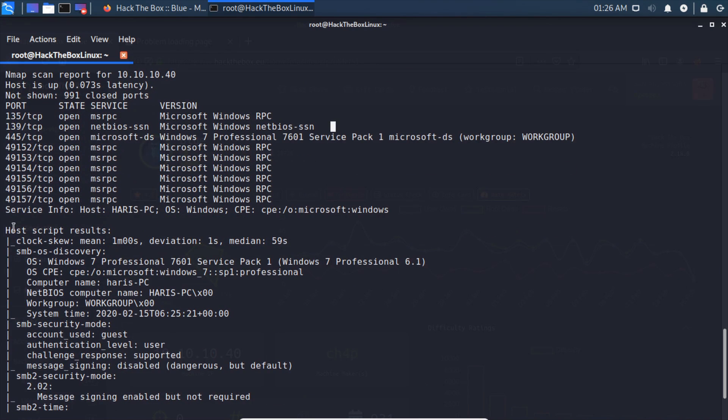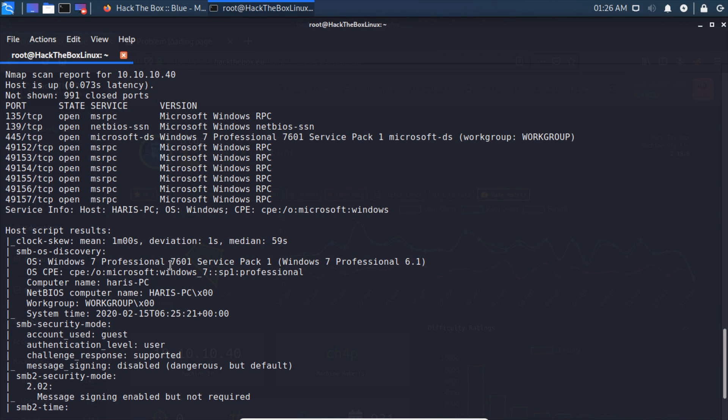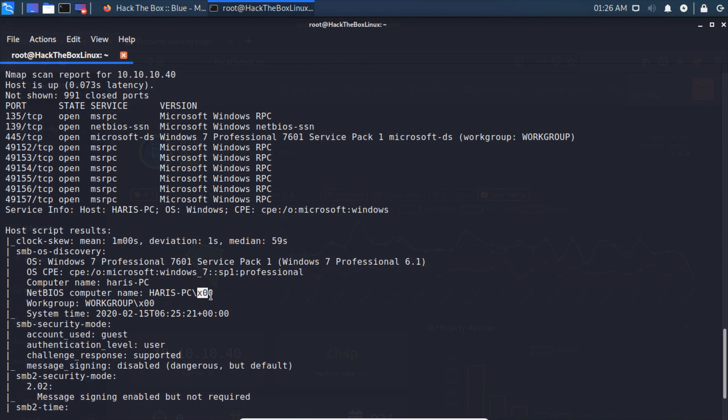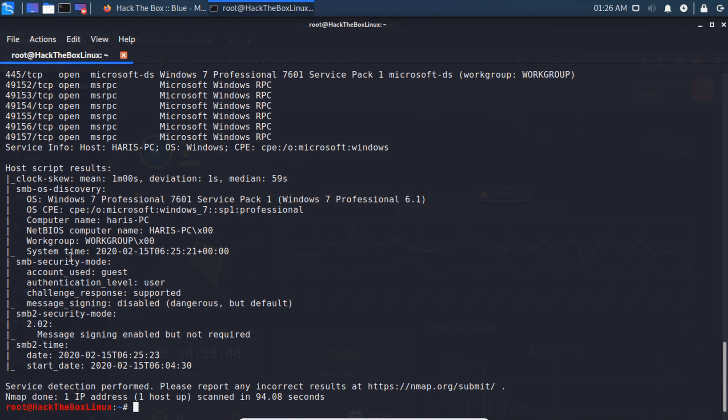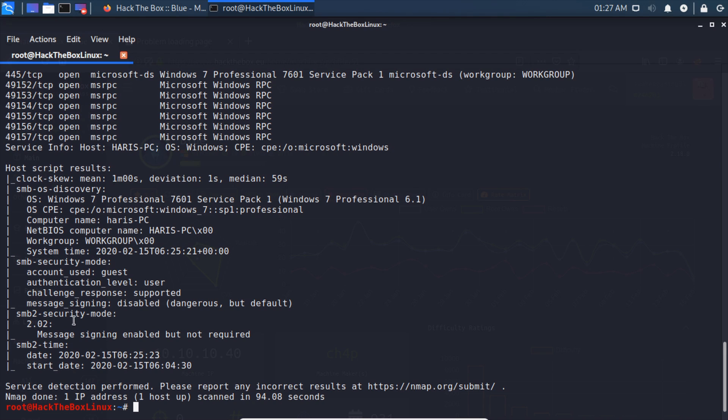Running the safe scripts tells us we have a clock skew of almost a minute and SMB OS discovery showing Windows 7 Professional Service Pack 1. The computer's name, NetBIOS computer name, the 0x is null meaning it doesn't have information there. We see SMB security mode: account used is guest, authentication level is user, security mode is 2.02, message signing enabled but not required, and SMB2 time.